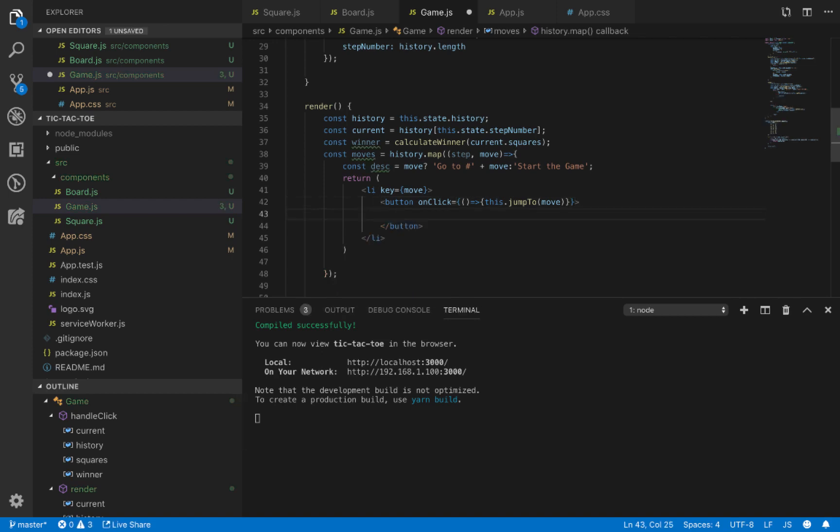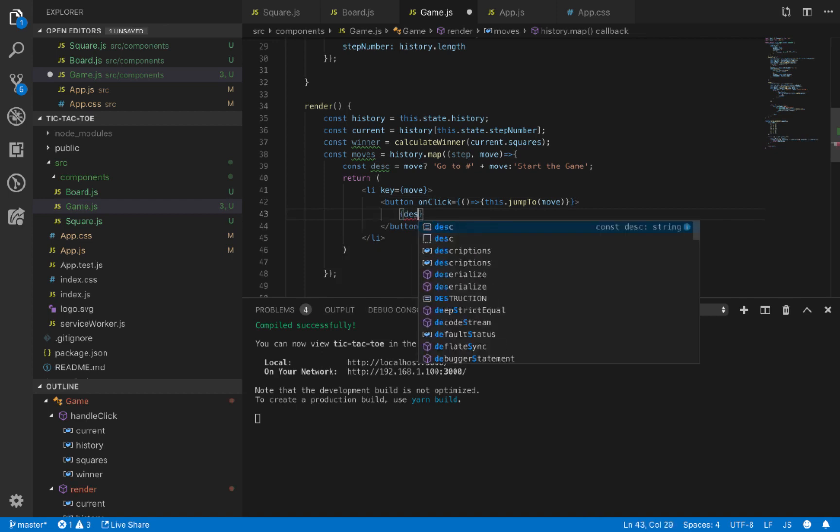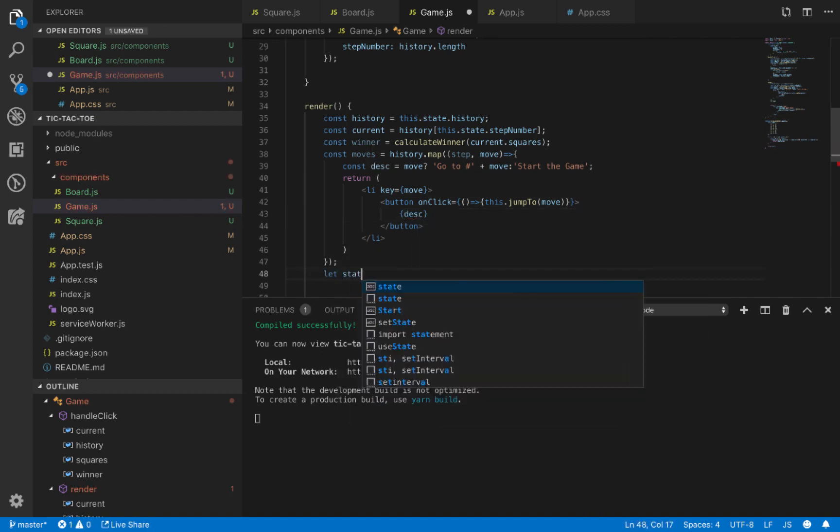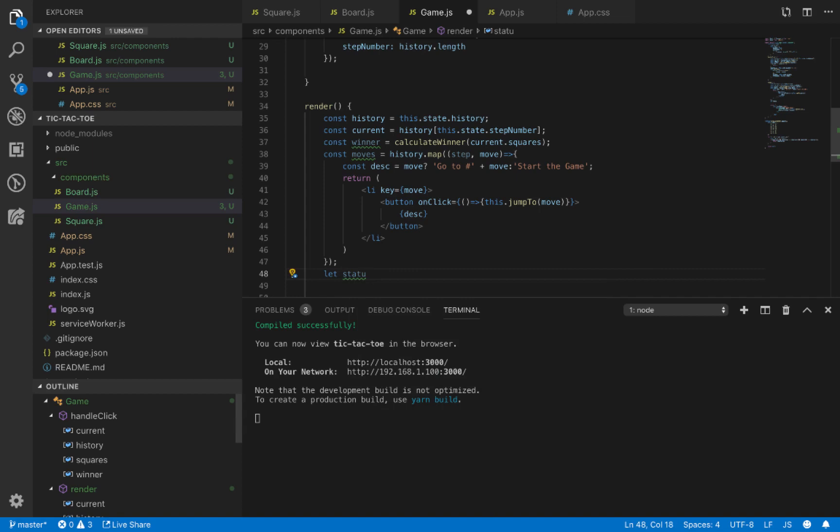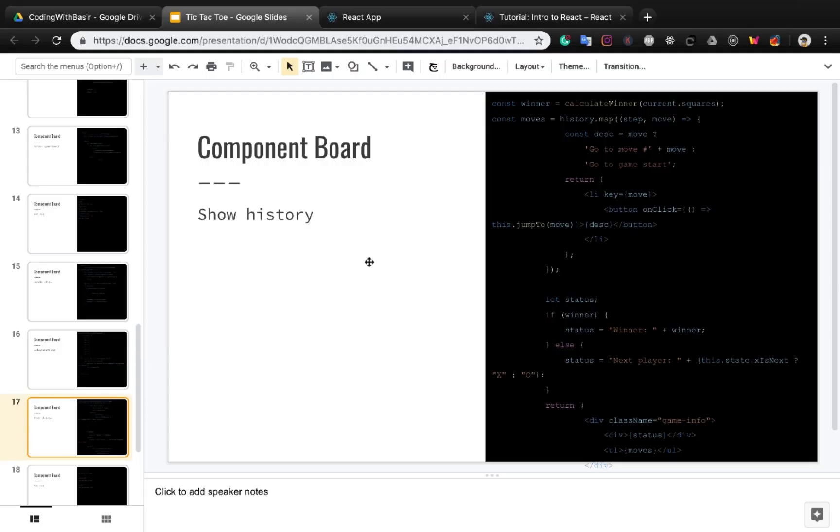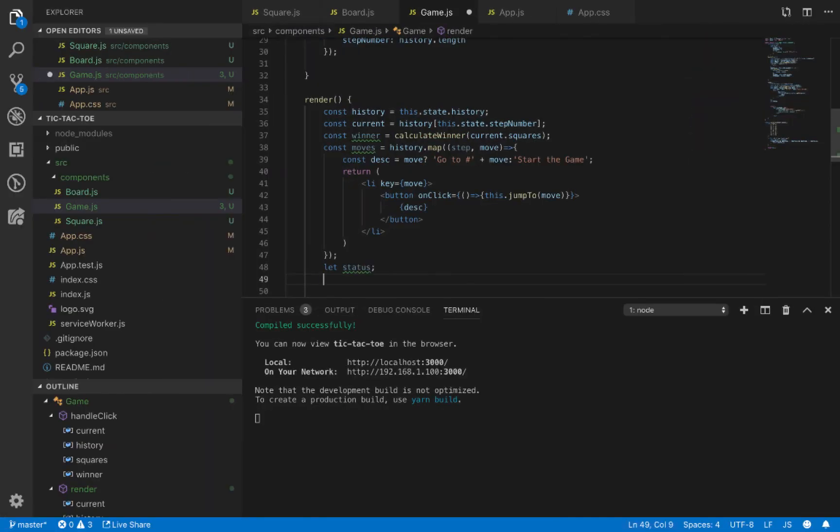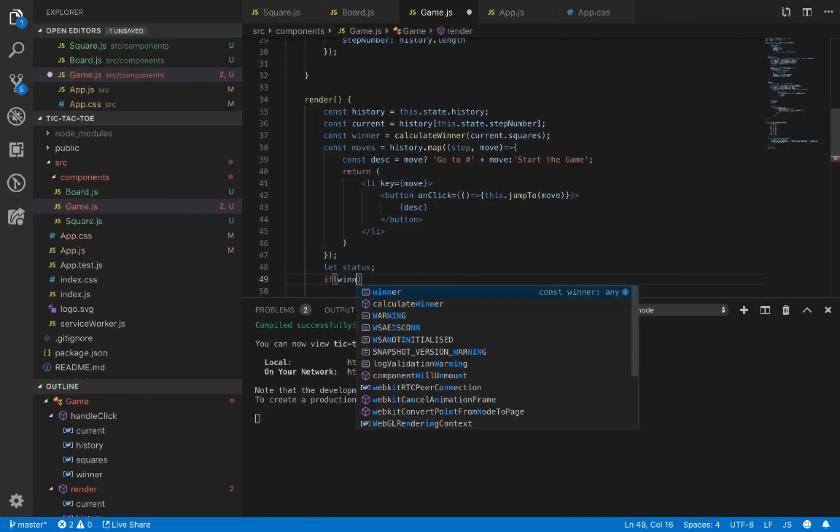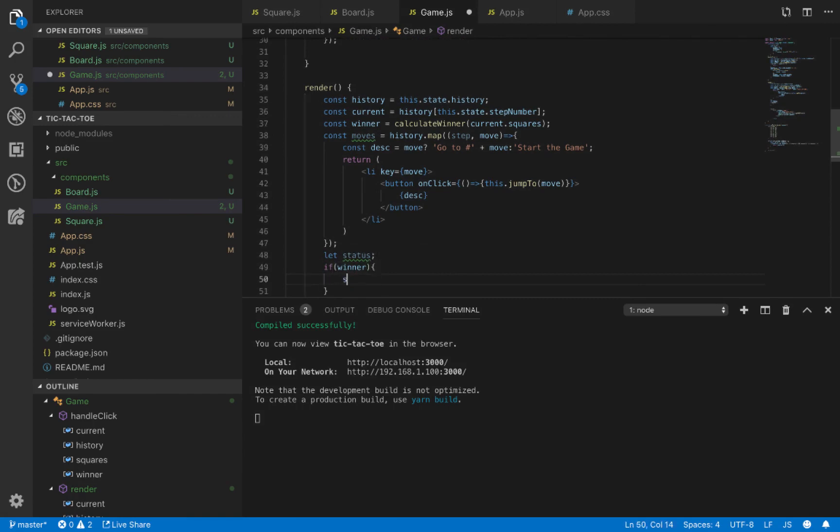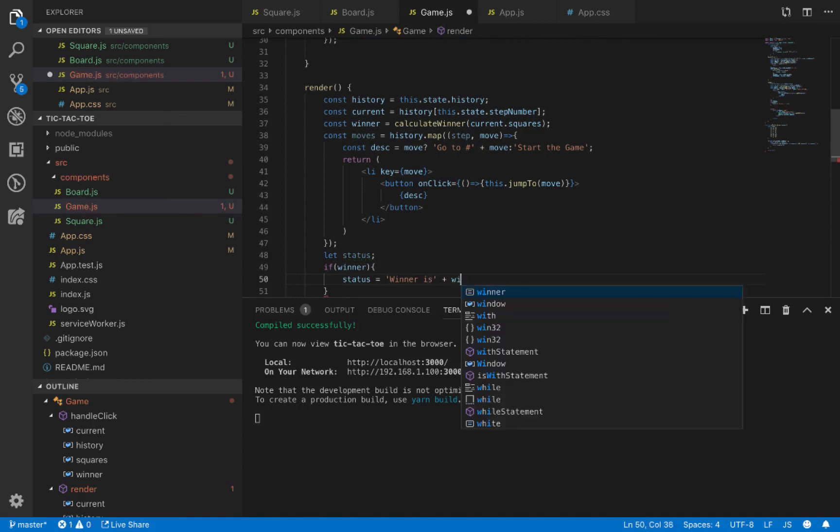The value and caption of this button is desk. Now it's time to define the variable status and check the winner. If there is a winner, the status of our game is 'winner is' followed by the winner.